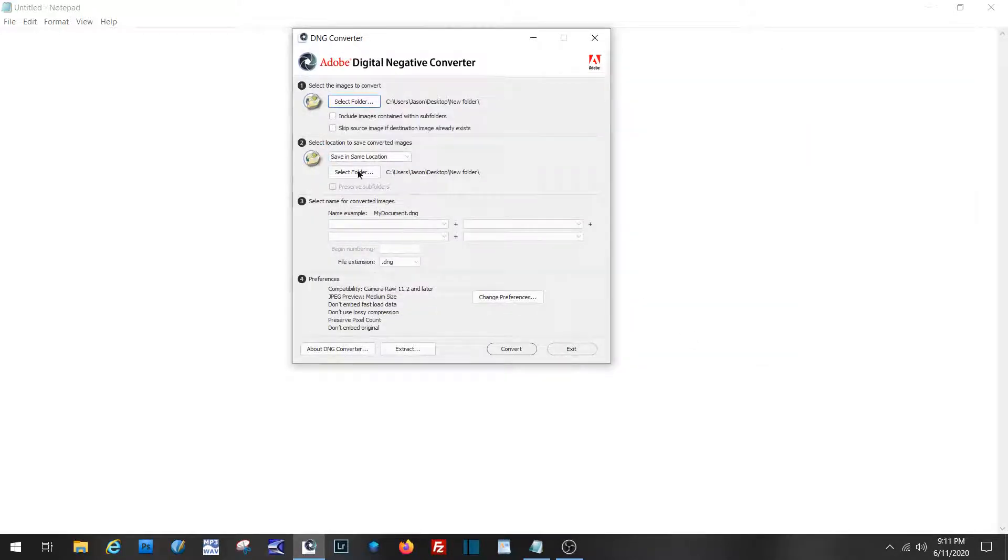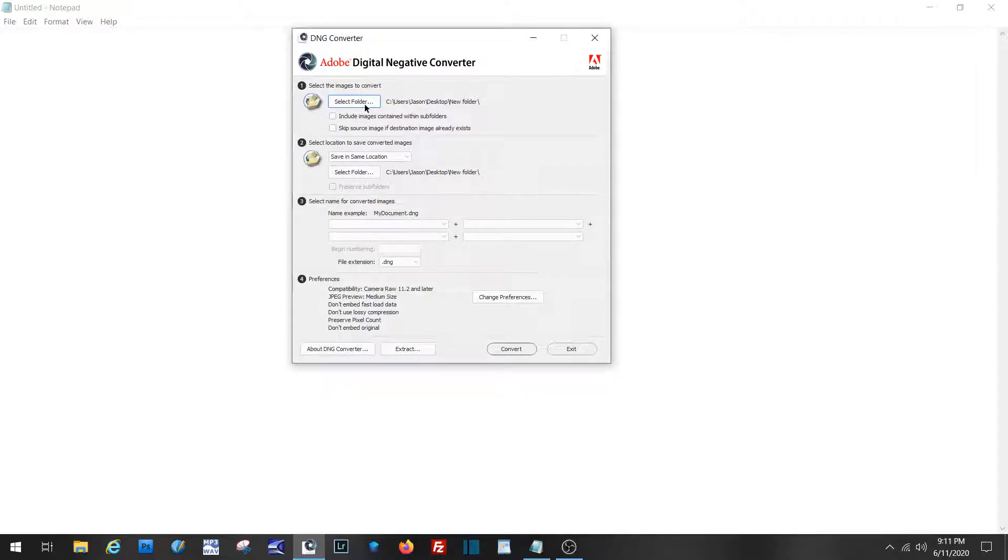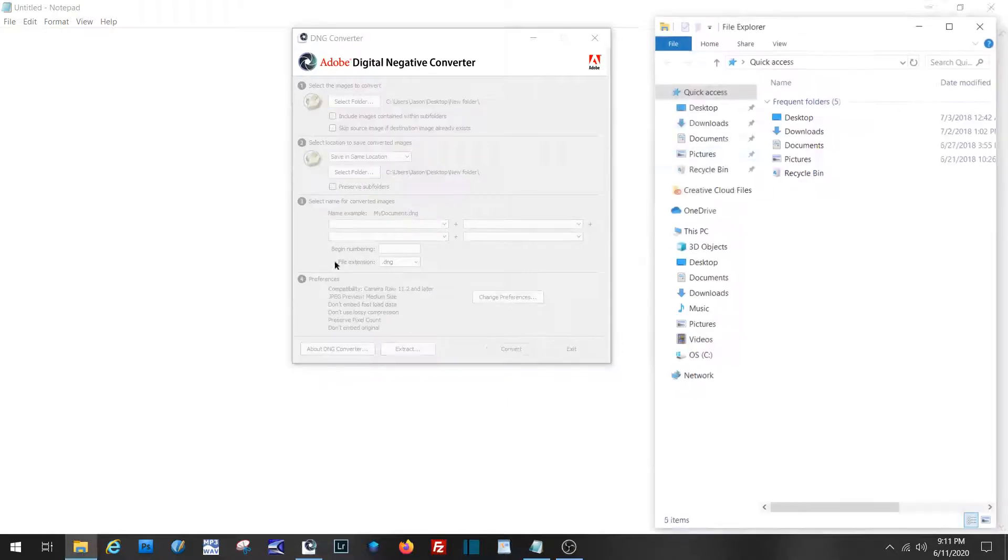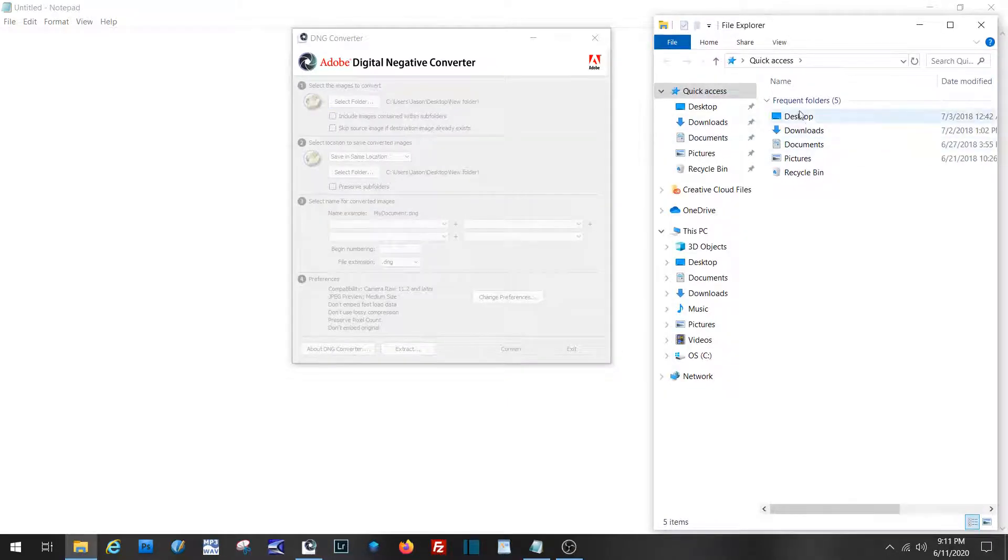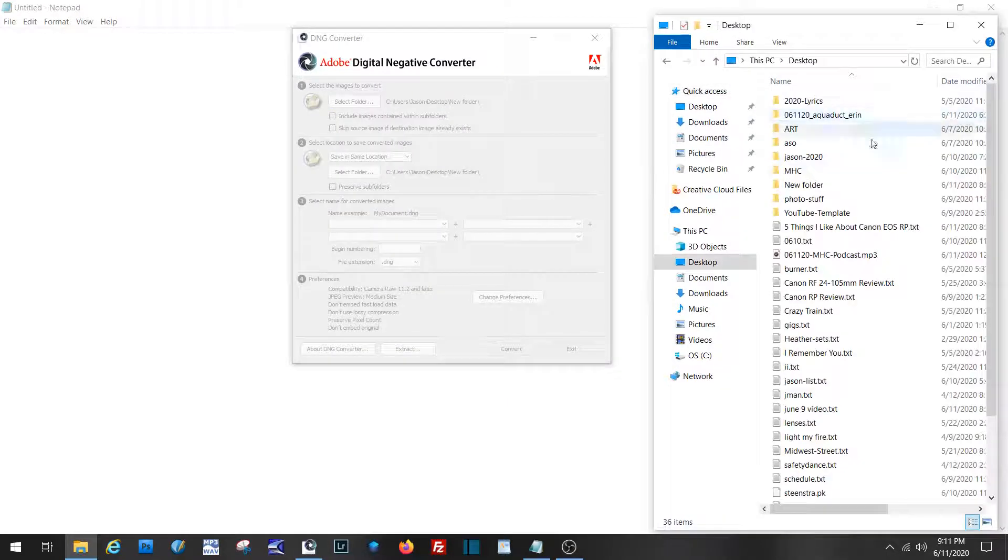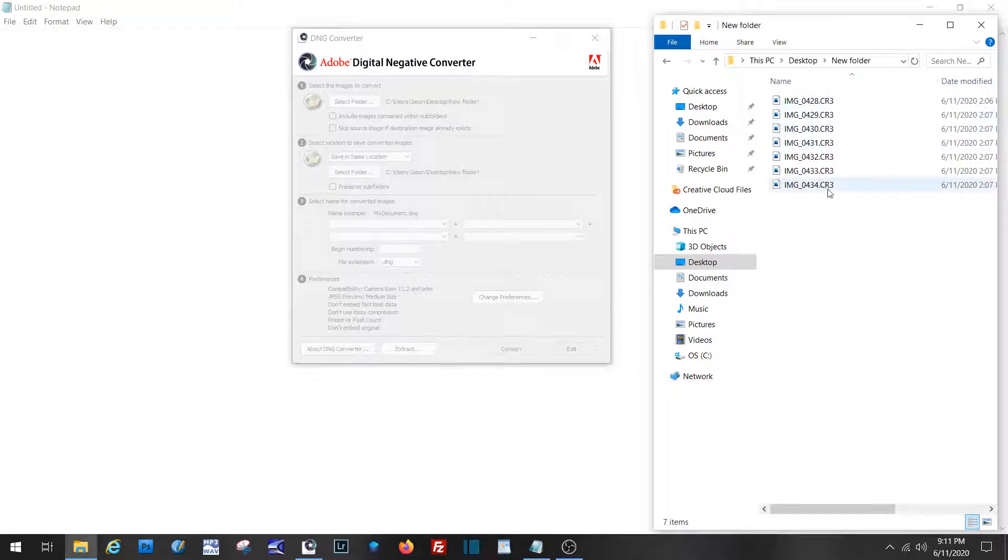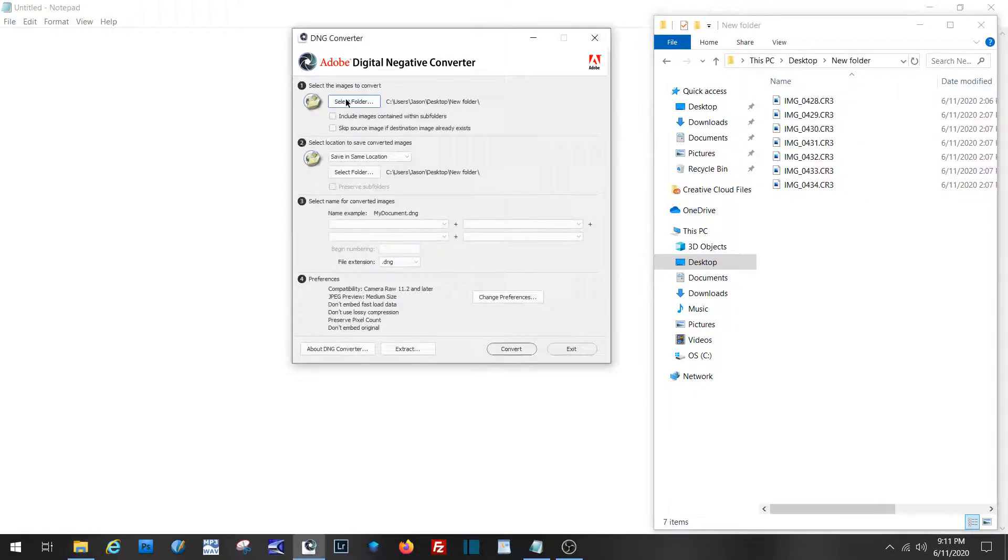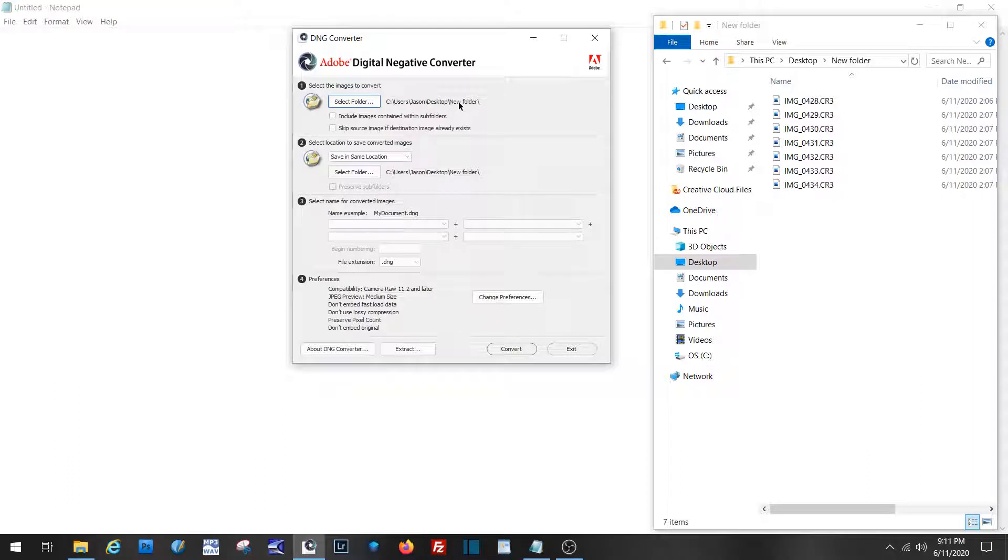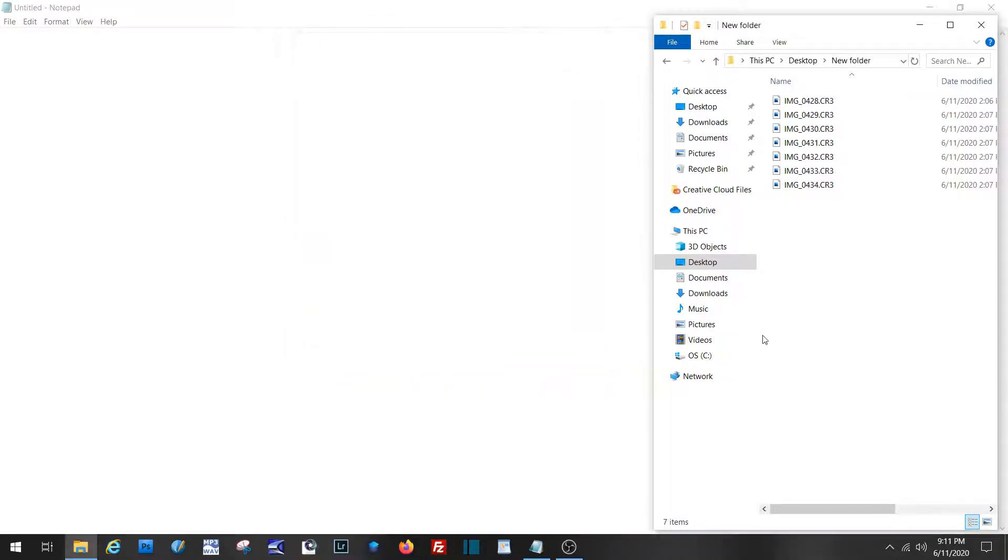All you do is, if you have a folder - for instance, I have a folder called New Folder. There it is right there. We'll grab this, we will select. And it's going to save in the same location. So I've got CR3s in that folder. Let me go ahead and pull that folder up here. We've already selected that folder and we're just going to go ahead and convert.